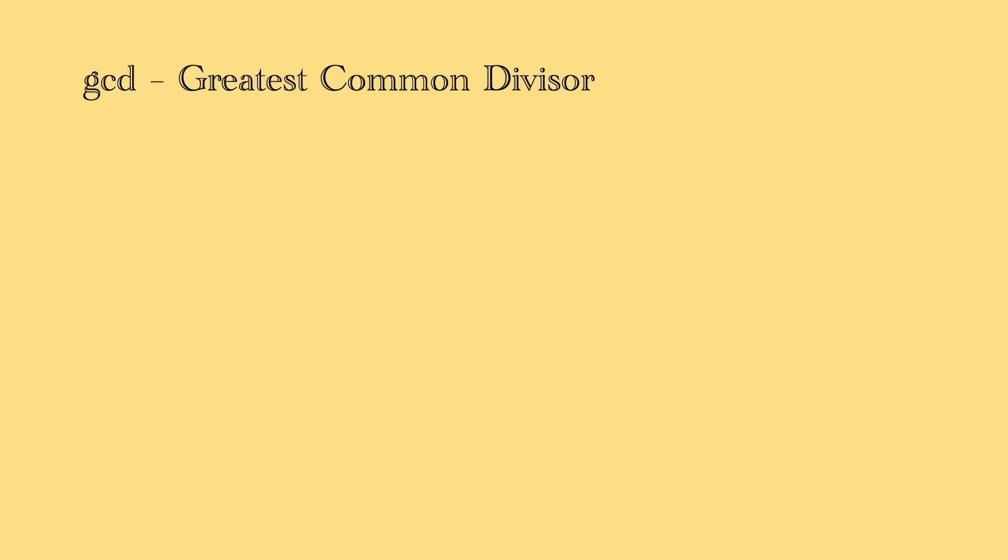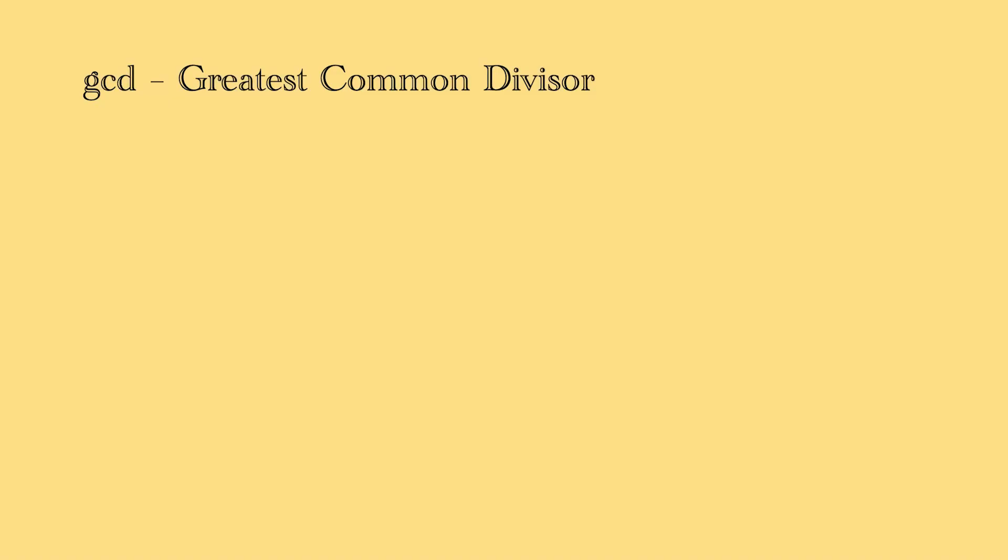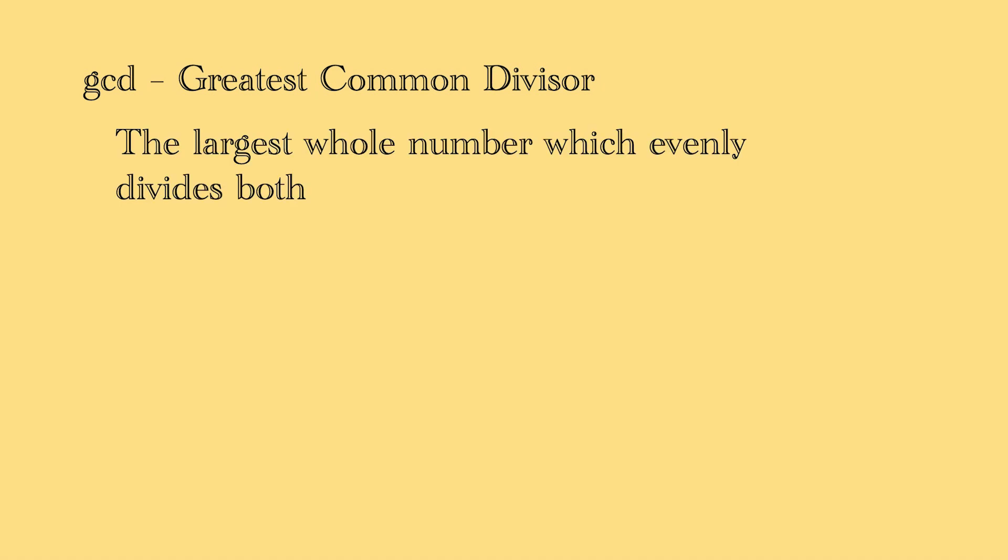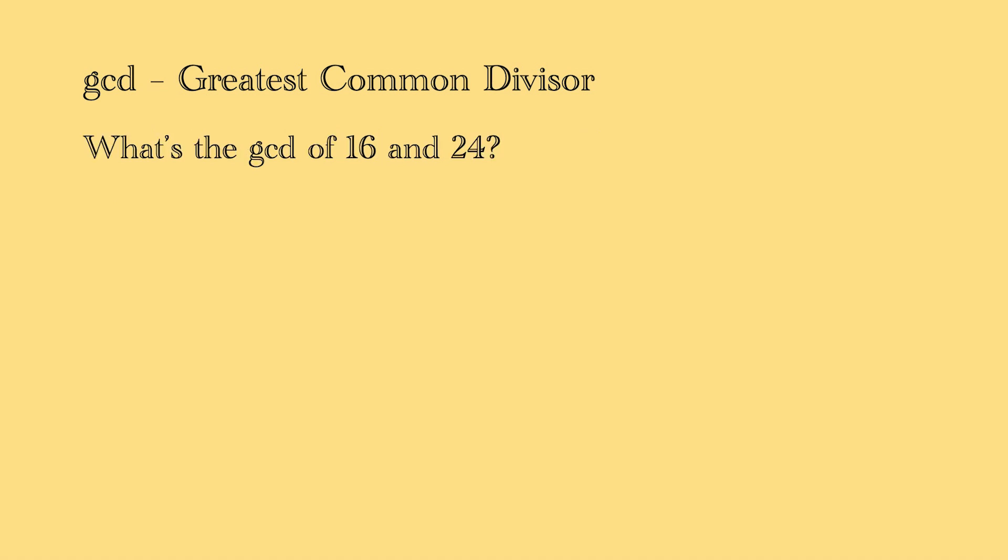The greatest common divisor of two integers is defined as the largest whole number, which evenly divides both. Let's look at an example. What is the greatest common divisor of 16 and 24? The answer is 8.